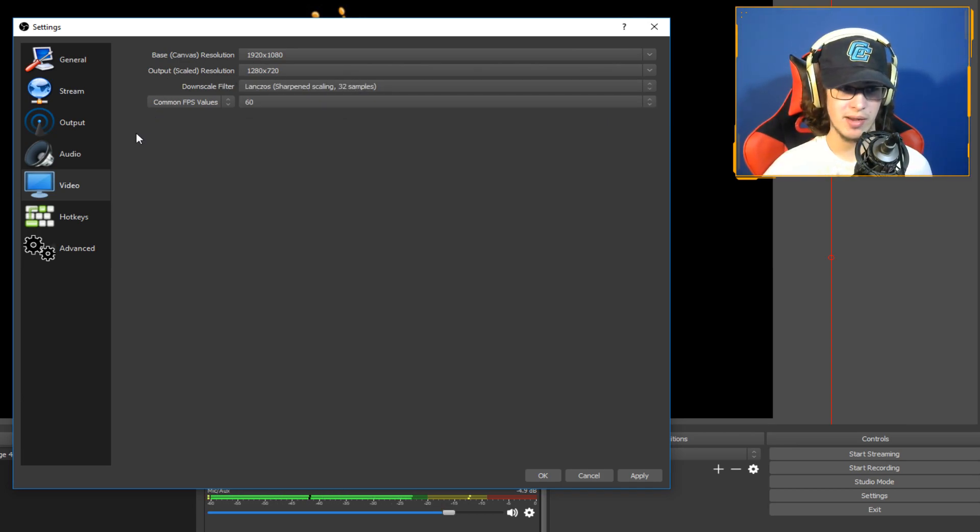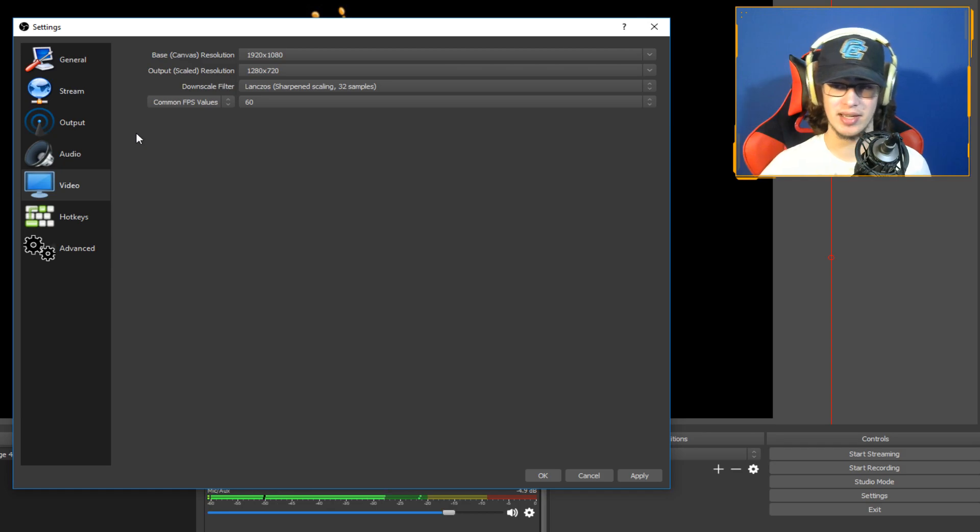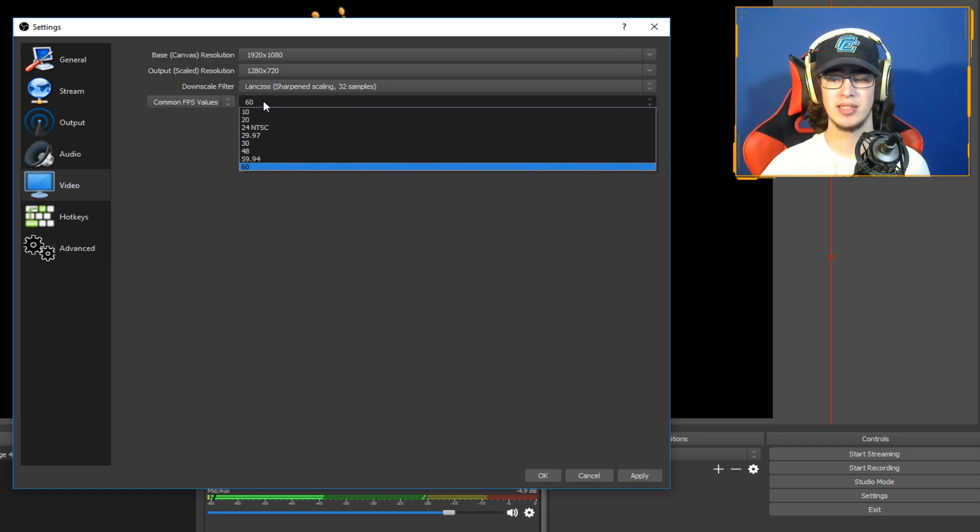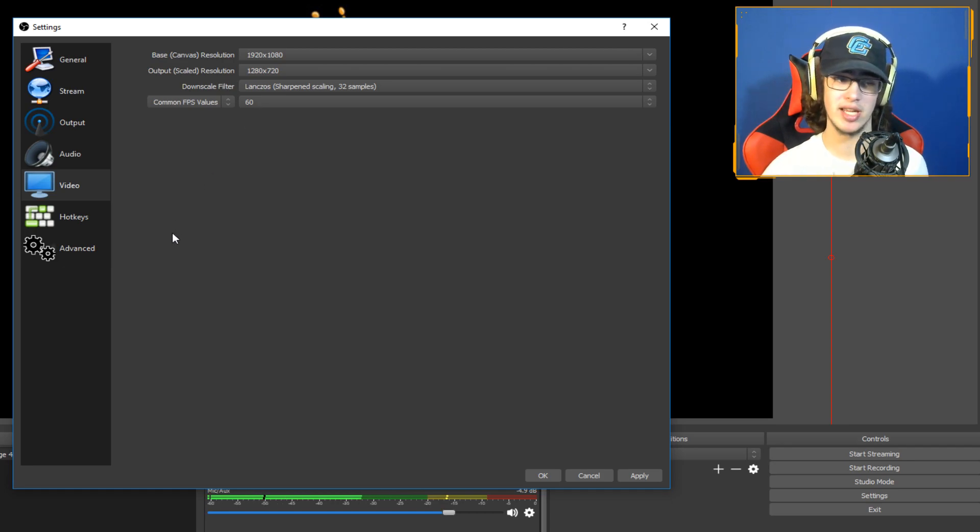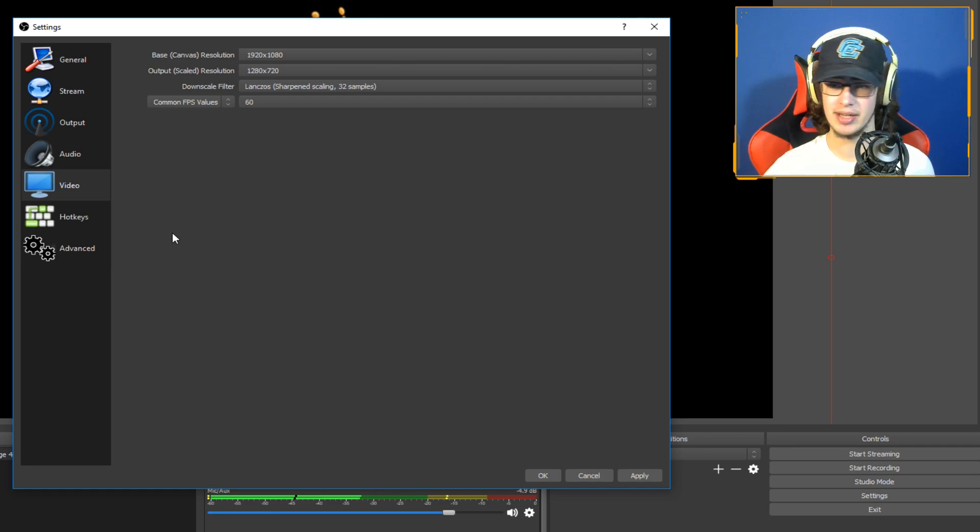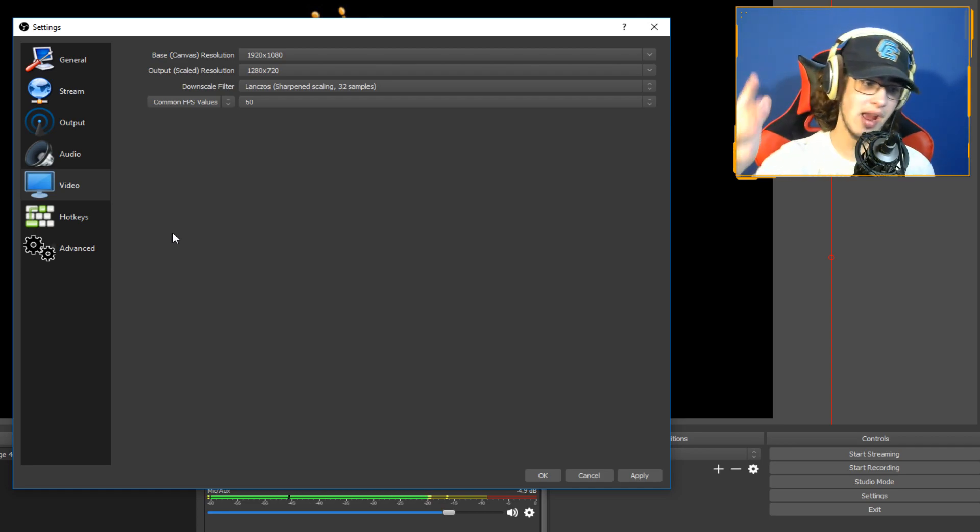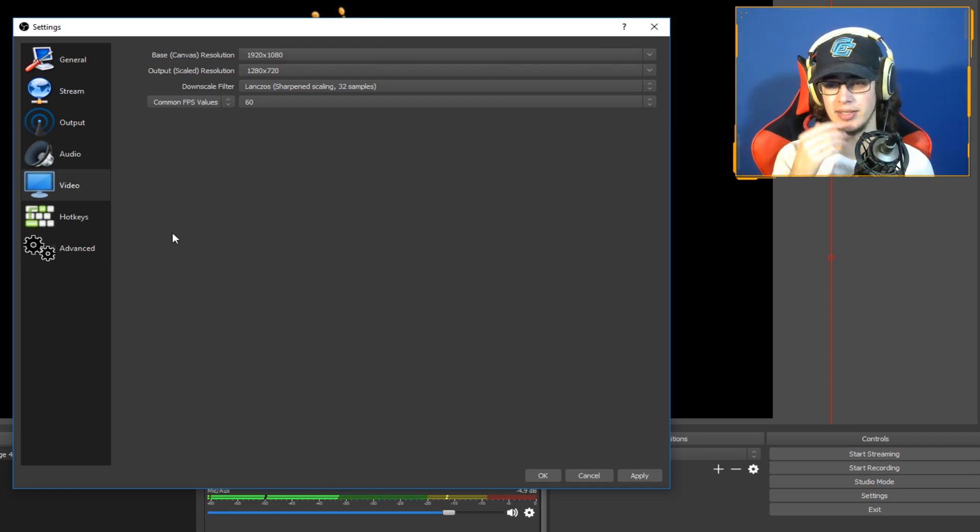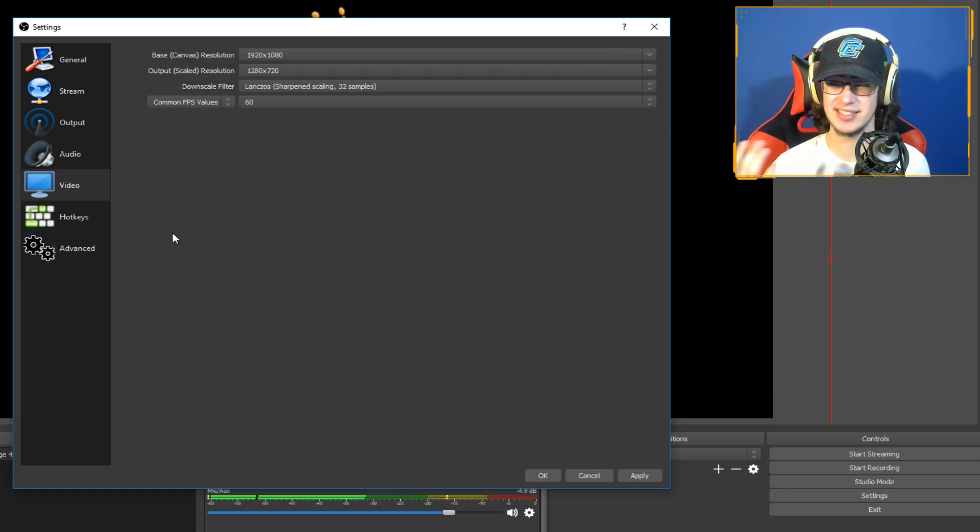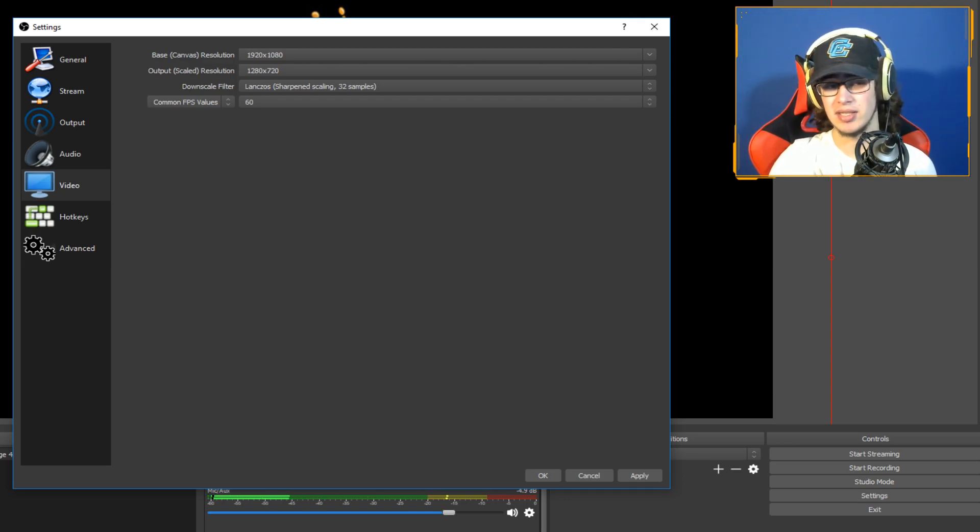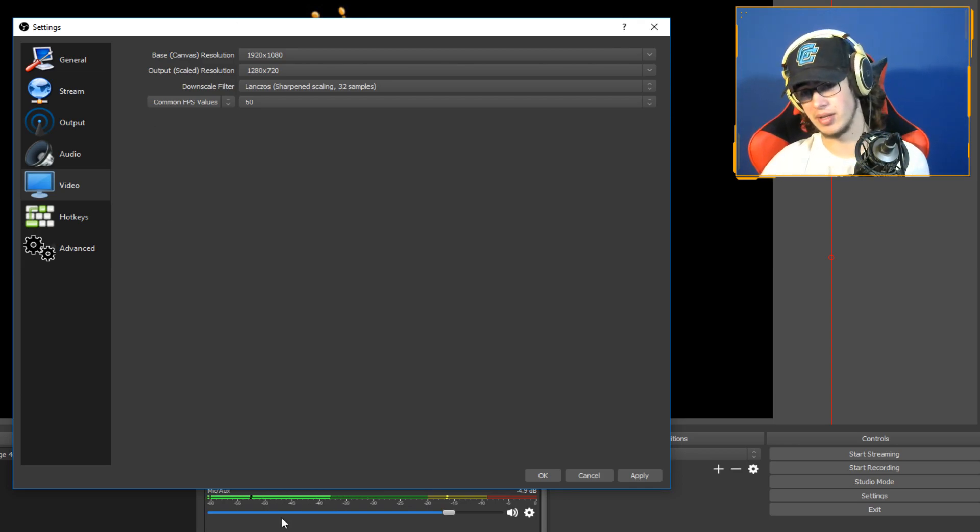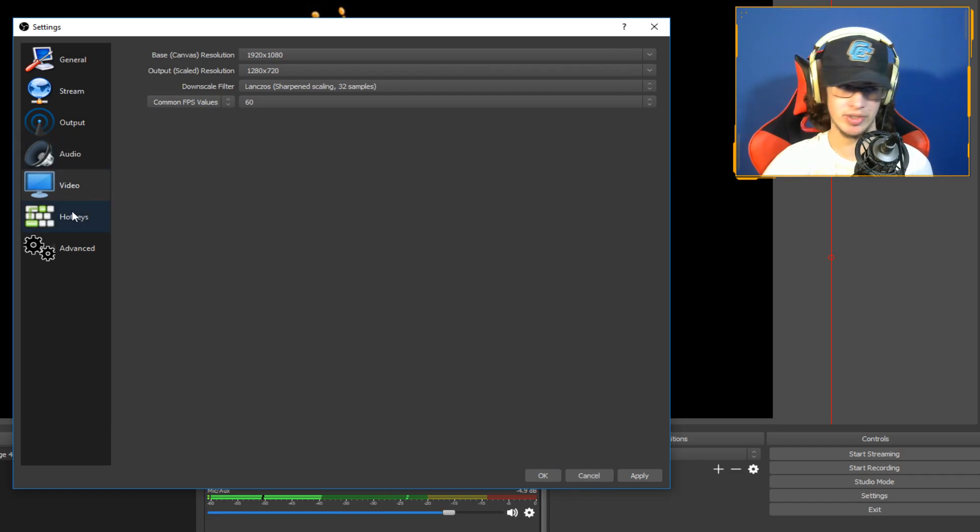You want to use Lanczos, which is sharpen scaling 32 samples for when you're doing output, just so the quality is as good as it can be. And 60 FPS, because why would you not stream in 60 FPS when it's the standard nowadays. It's not 2012 where everything is 30 FPS. Everything is 60 FPS nowadays. YouTube even supports 4K 60 FPS. So at least 720p 60 FPS is the minimum quality you want on your streams or videos.